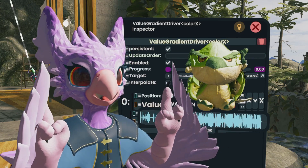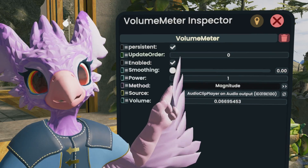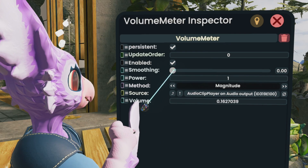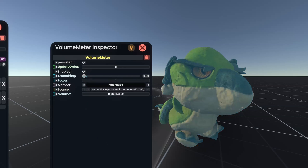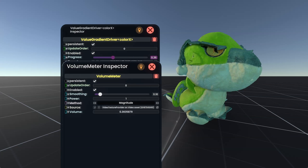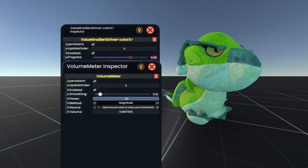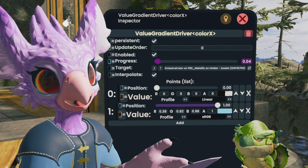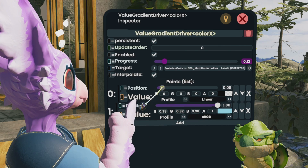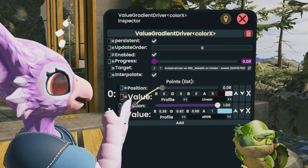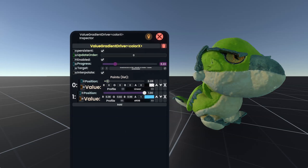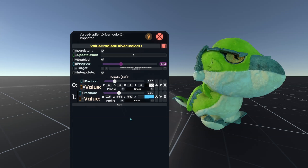Now here are some other things to consider if you're not satisfied with the end result. In the Volume Meter component, turning up the smoothing will soften the driver — this is great if you don't want your color to constantly flicker or try to give someone a seizure with strobe lighting. If your audio is too low or maybe too high, you can try adjusting the power of the Volume Meter. Adjusting the value lower will make it more sensitive, and making the value higher will make it more tolerant.